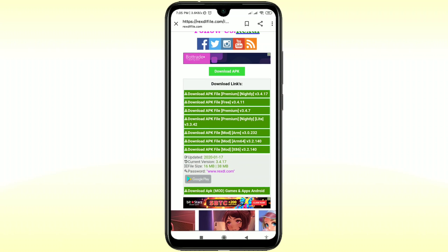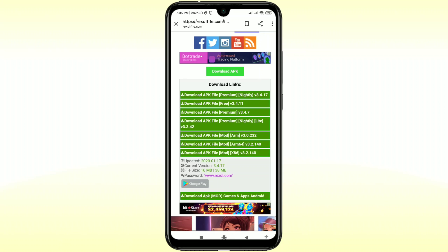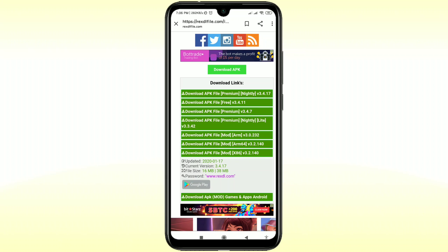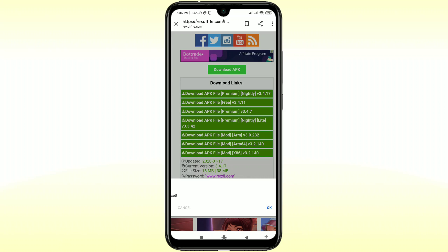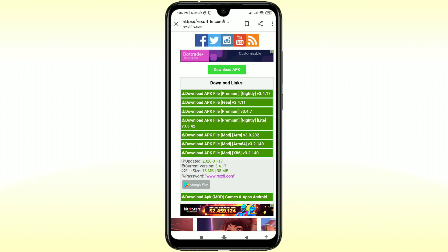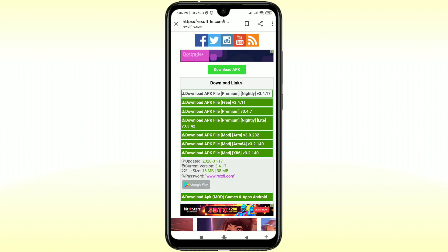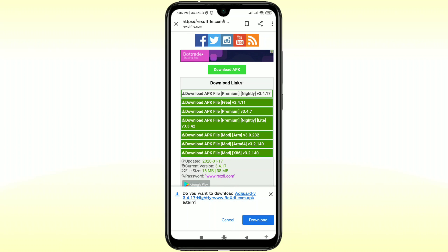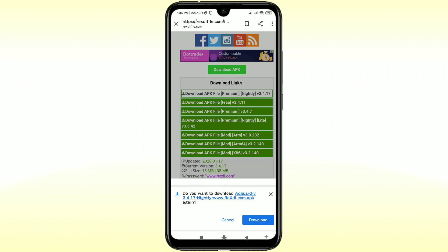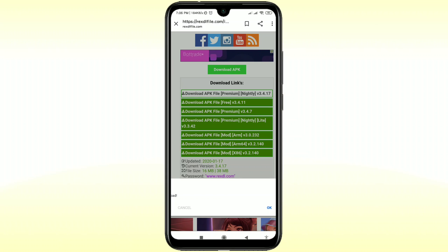There are six or seven download links available, so you can try to download any one of them. Let me try to download the first one. Click carefully, otherwise it will go somewhere else because everywhere there are ads. It says "Do you want to download AdGuard again?" because I have already downloaded it — just click the OK option. Don't worry, I'll give the direct download link in the description so you can download from there.